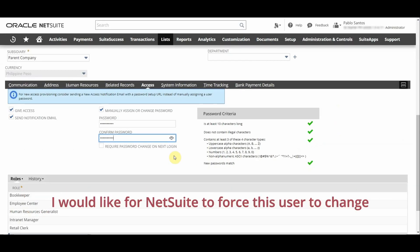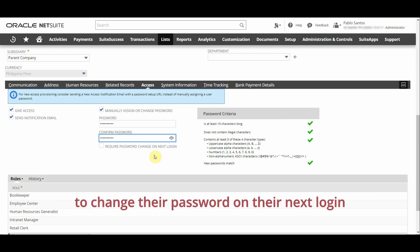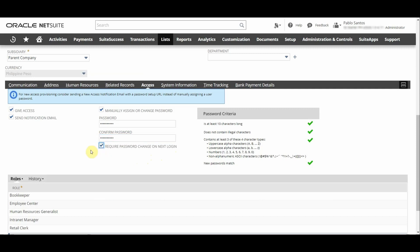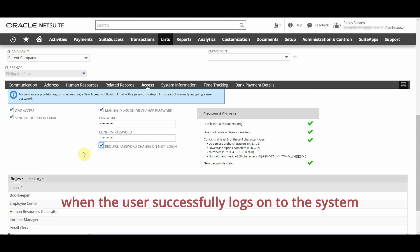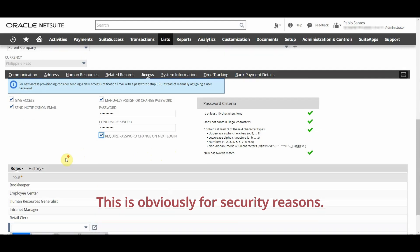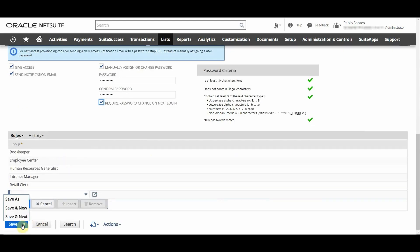I would like for NetSuite to force this user to change their password on their next login. So this way the password that I nominated is immediately expired by NetSuite when the user successfully logs on to the system for the first time. This is obviously for security reasons.